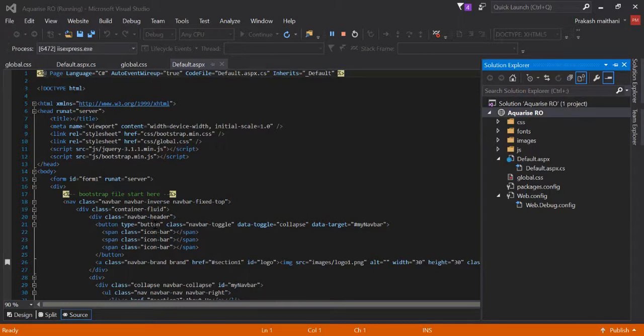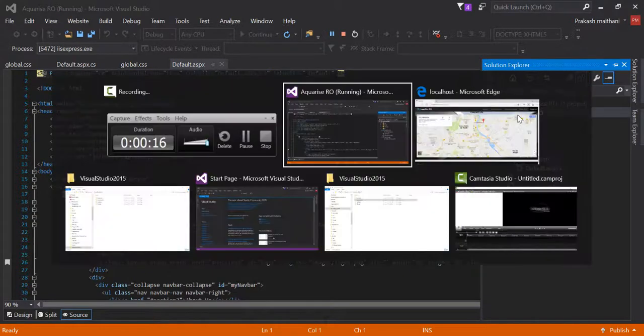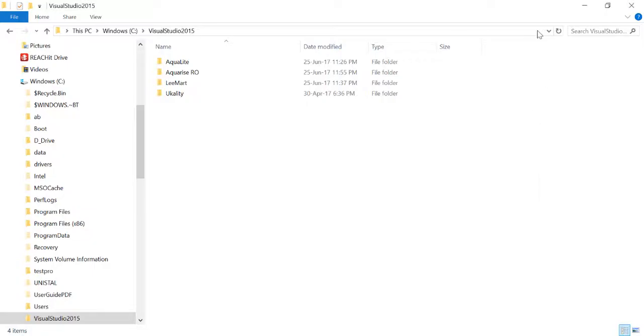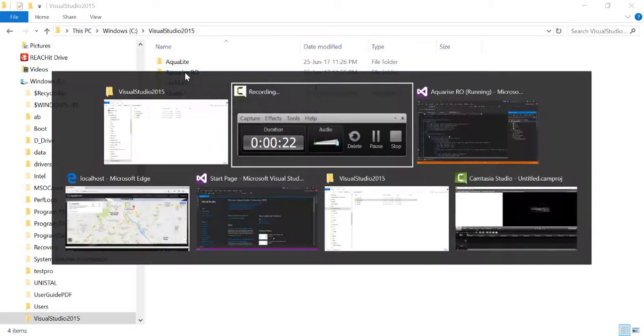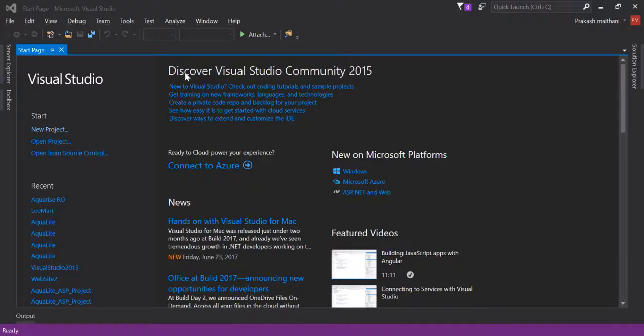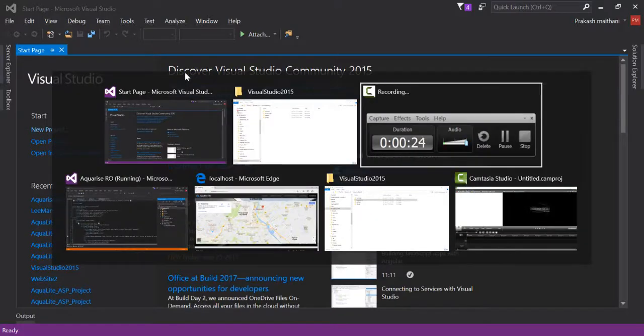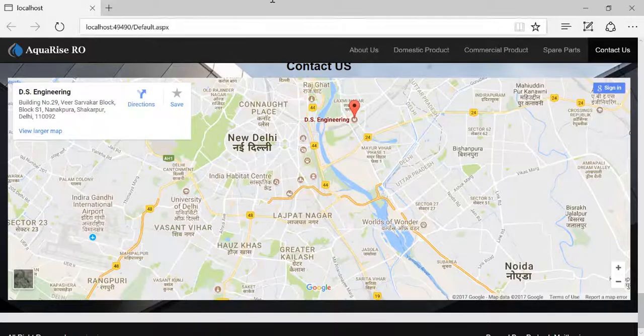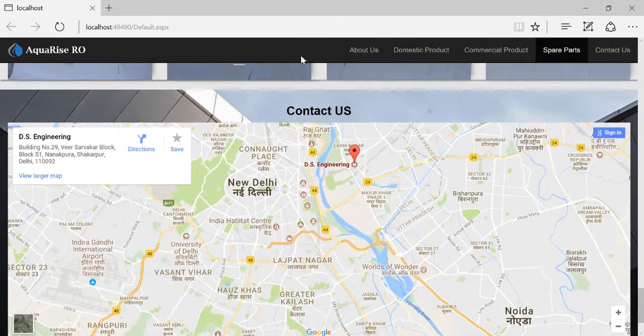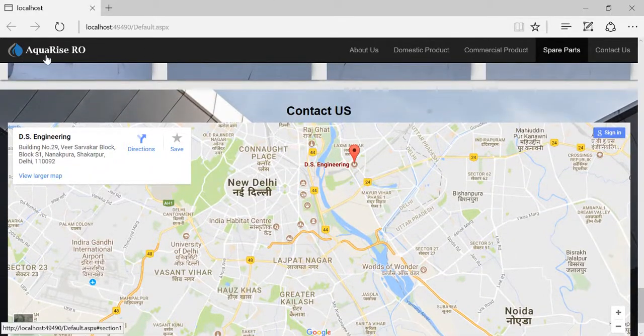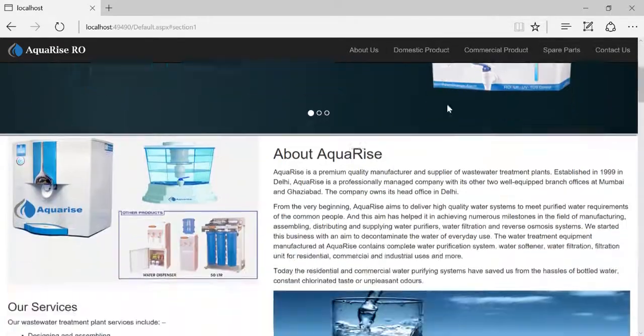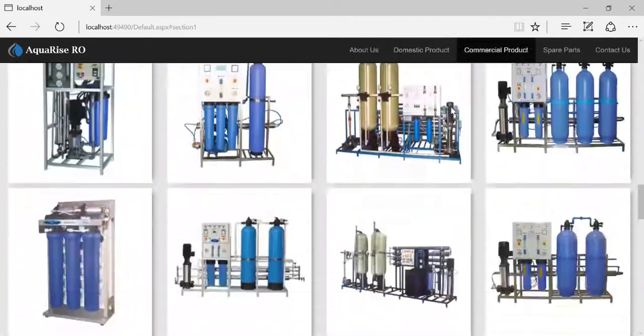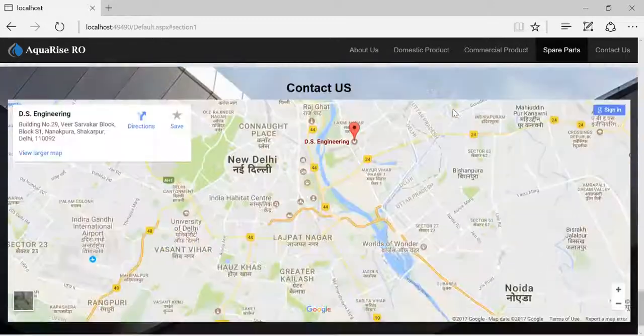This is my solution in Visual Studio with the name of Aquarize and it resides in my local C drive. This is how the site looks in the browser - this is my entire site.